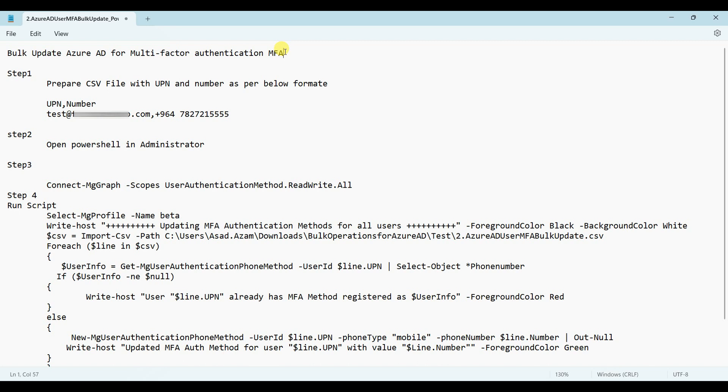You should have multi-factor authentication enabled on first login. Otherwise, you will not be able to open your account.